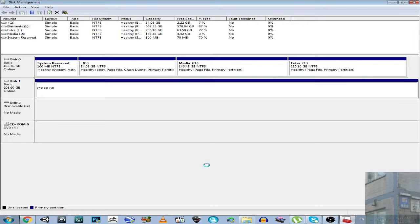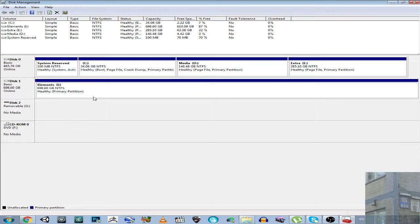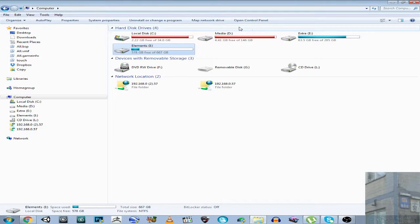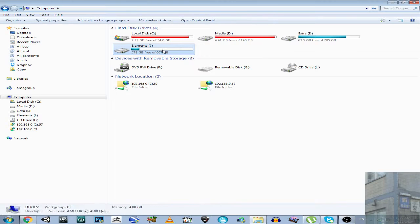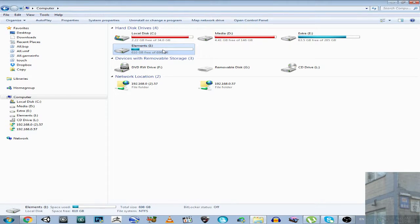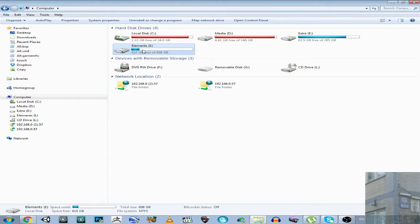And here we go. Let's wait for a couple of seconds, and here we go. We have our data saved, and we have more space on partition I.